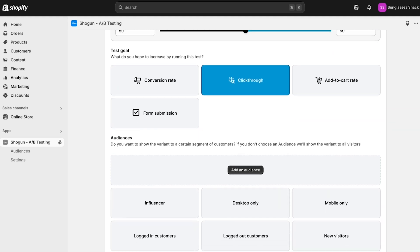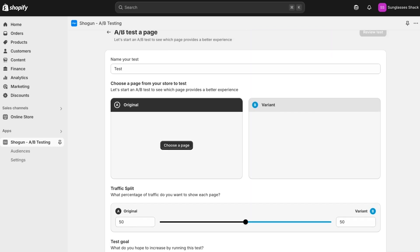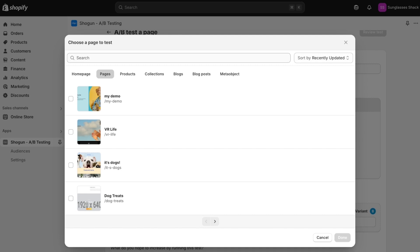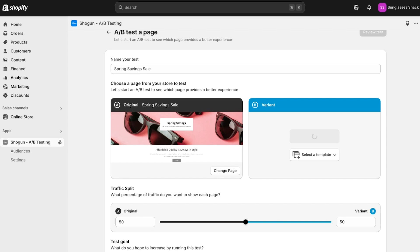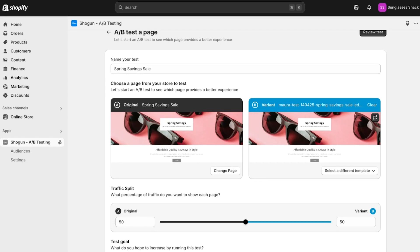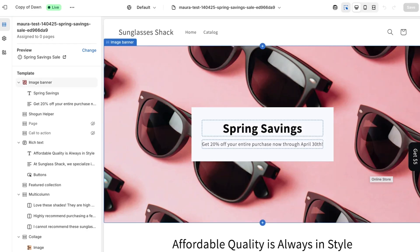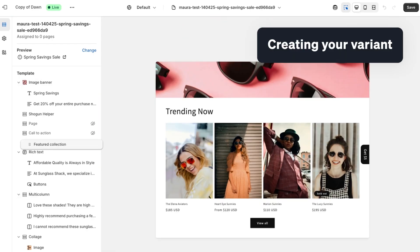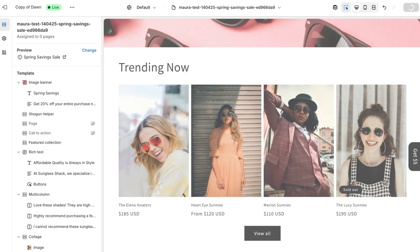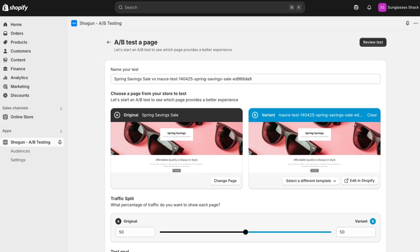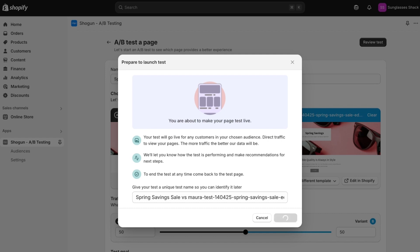In this example, we're going to only show the test to people visiting on their desktop. Then we're going to choose a page and set up our test. We're going to copy the original so we can make a couple of changes to the existing page that we've already created. Shogun's A/B testing app is native to Shopify 2.0, so we're able to edit our page using the Shopify 2.0 editor. All I'm going to do is move the collection section higher on the page to see if that increases click-throughs to our product pages. I'll click save in the corner. And with the variant ready, I'm just going to review my test.